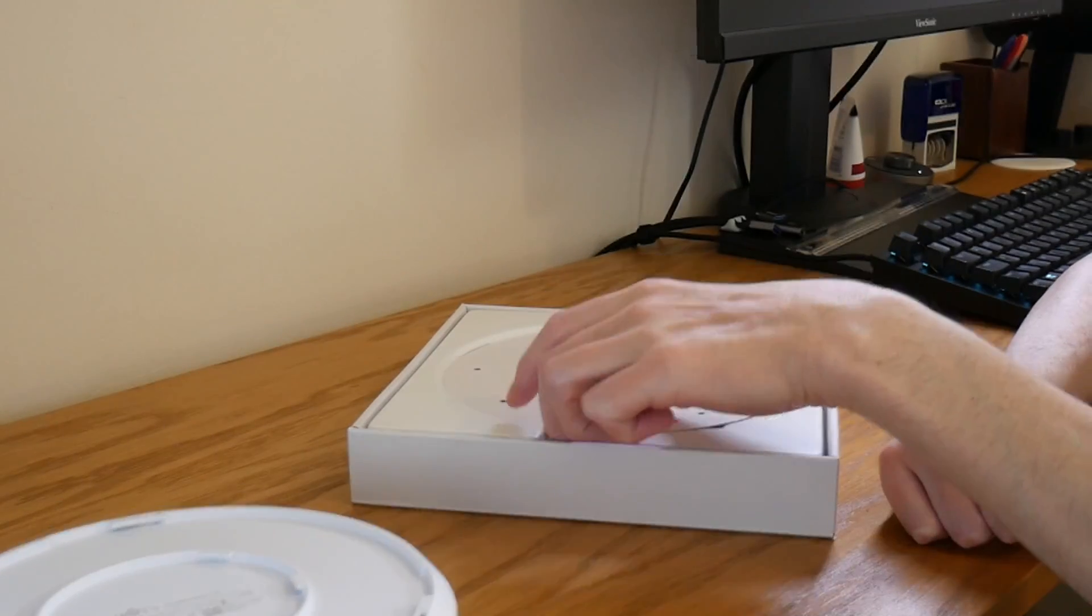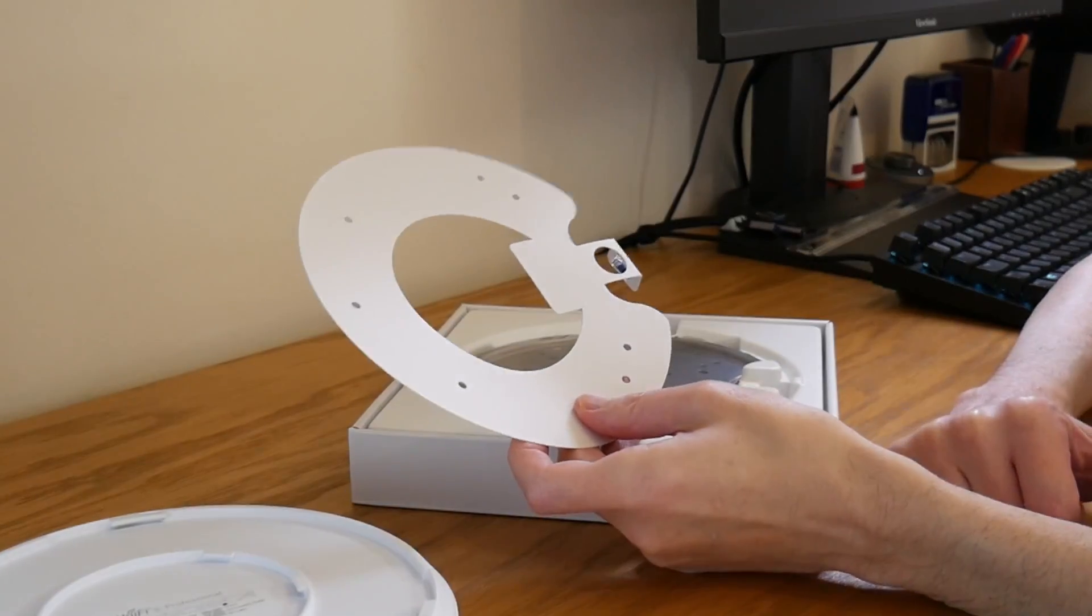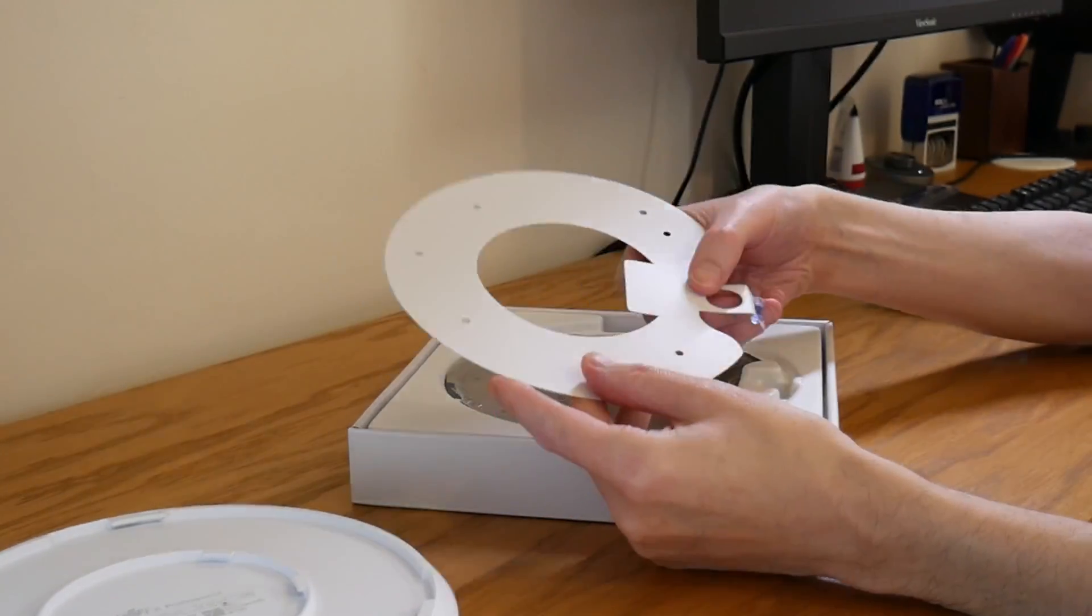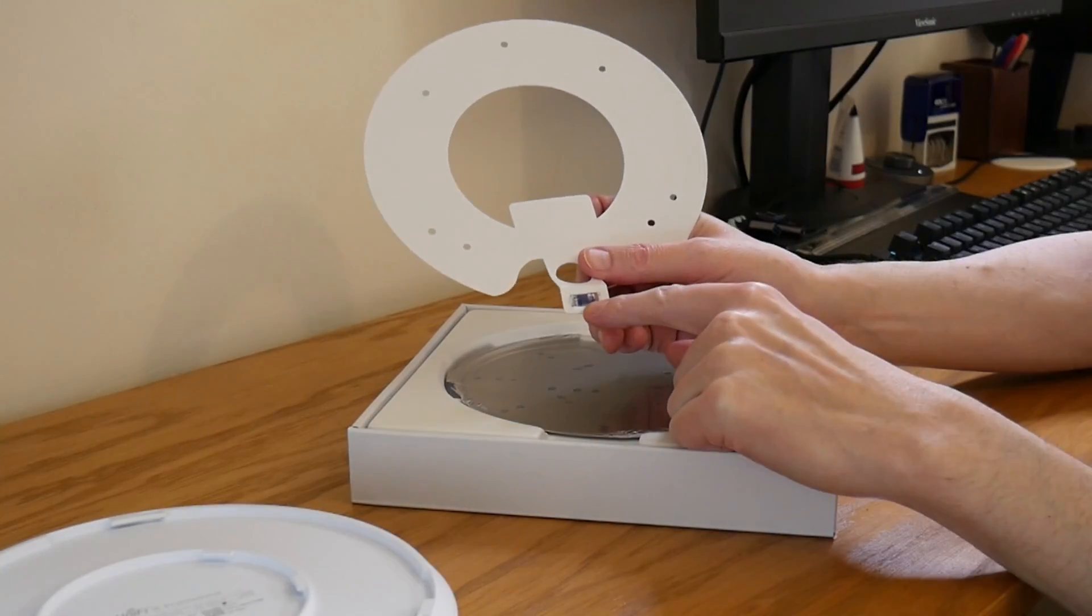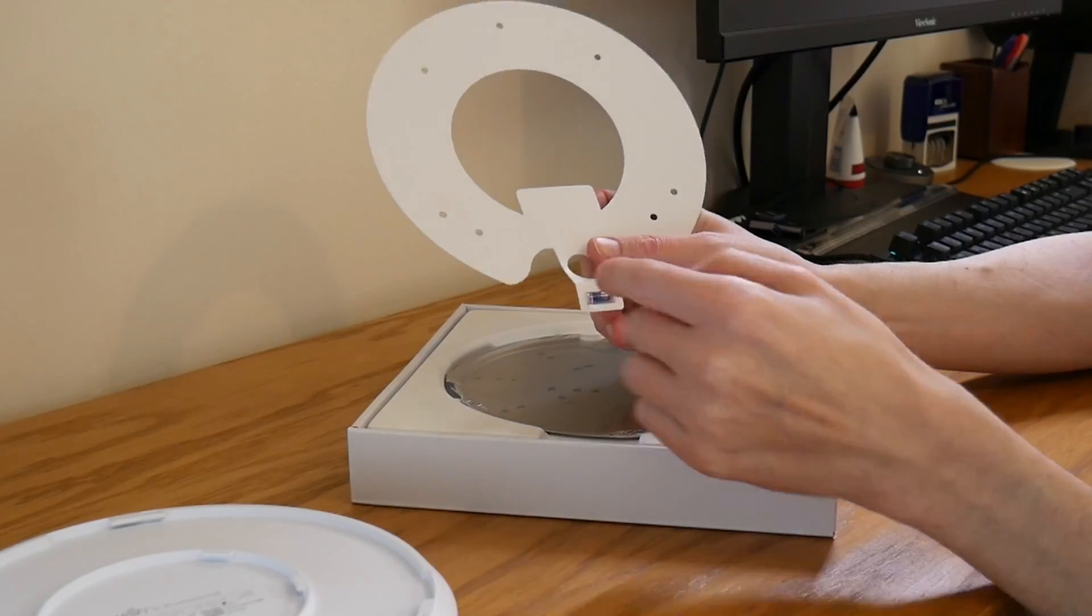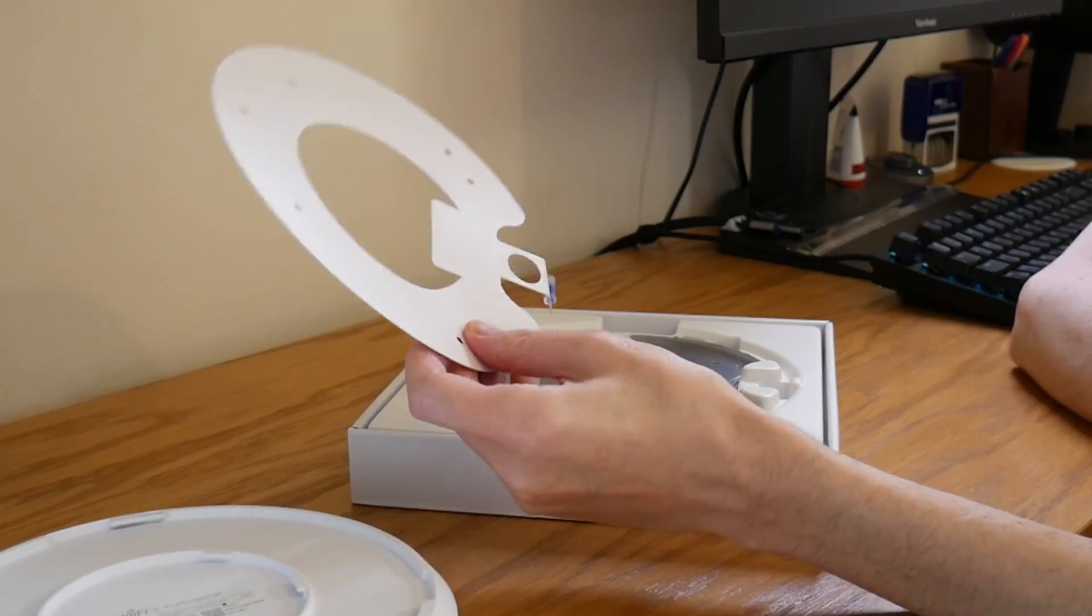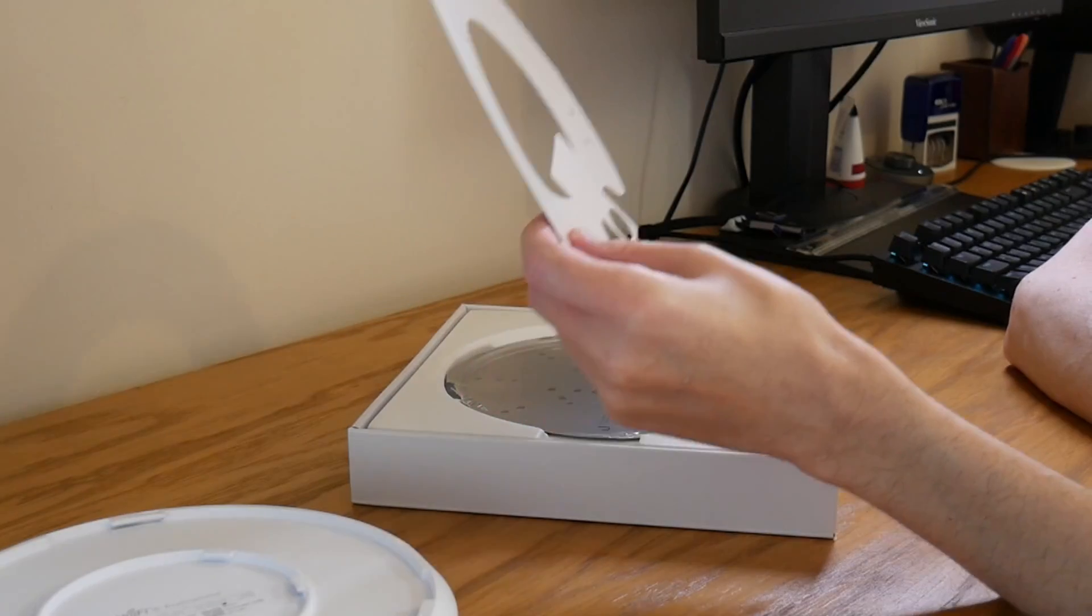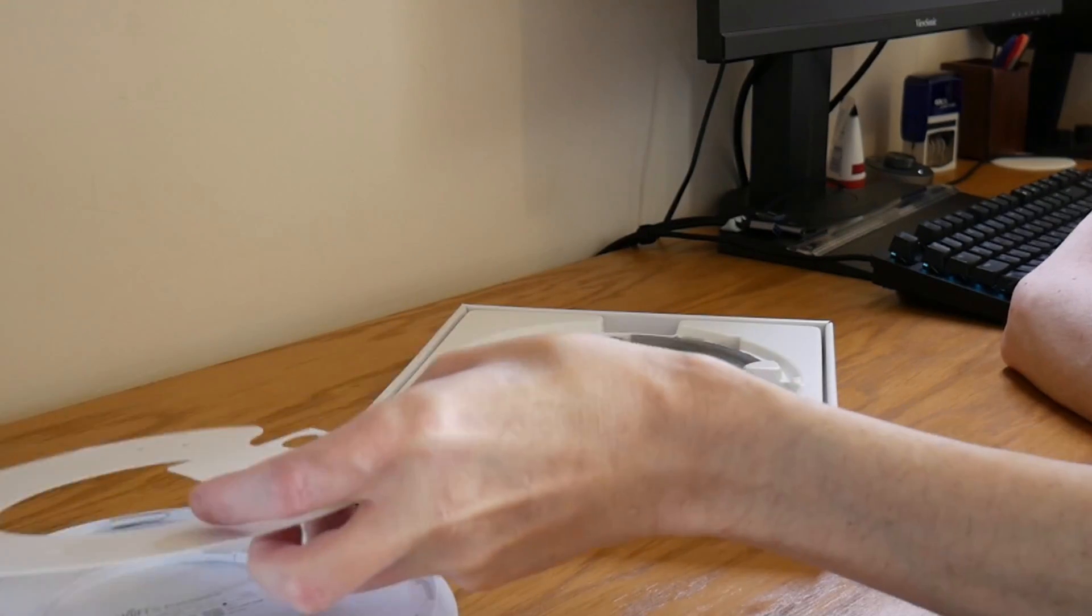We also have in the box a cardboard template with a spirit level guide in there for assisting with mounting it to wherever you choose.